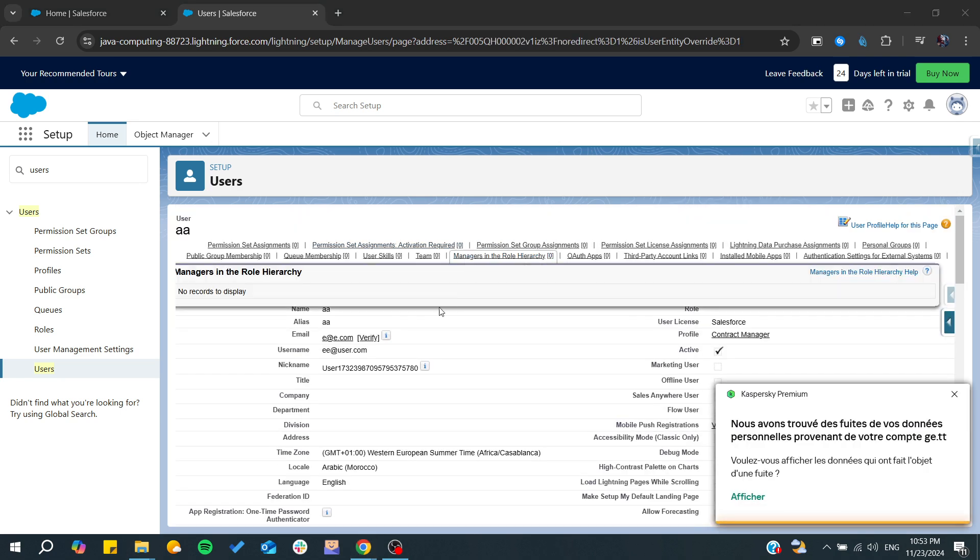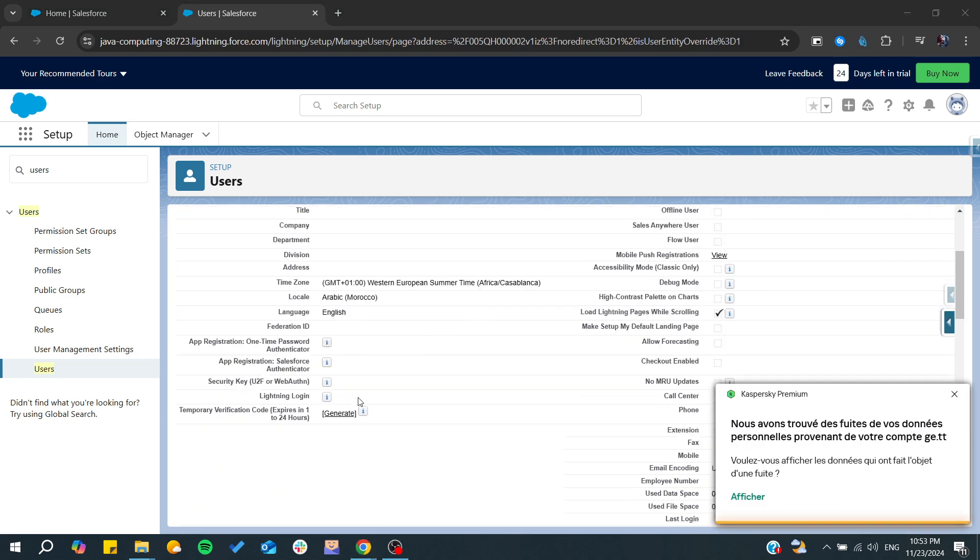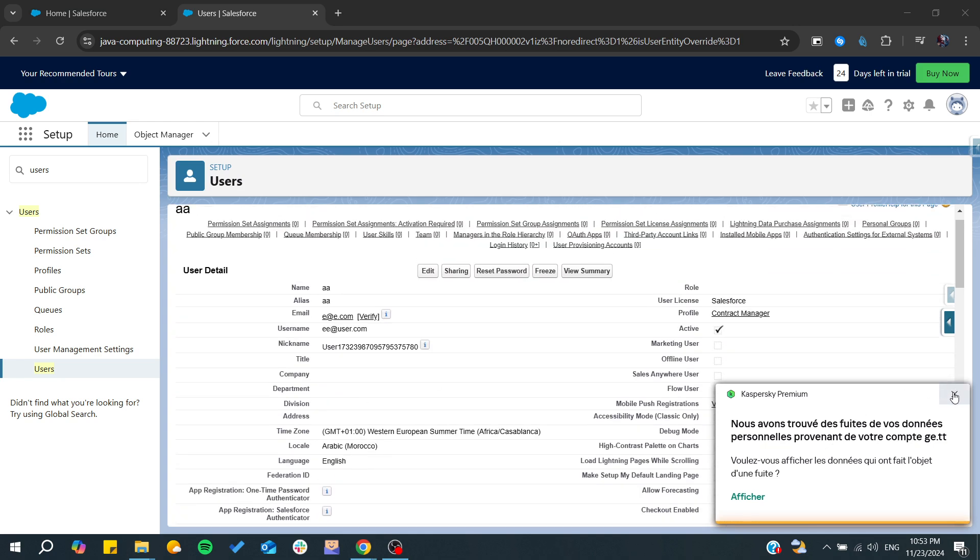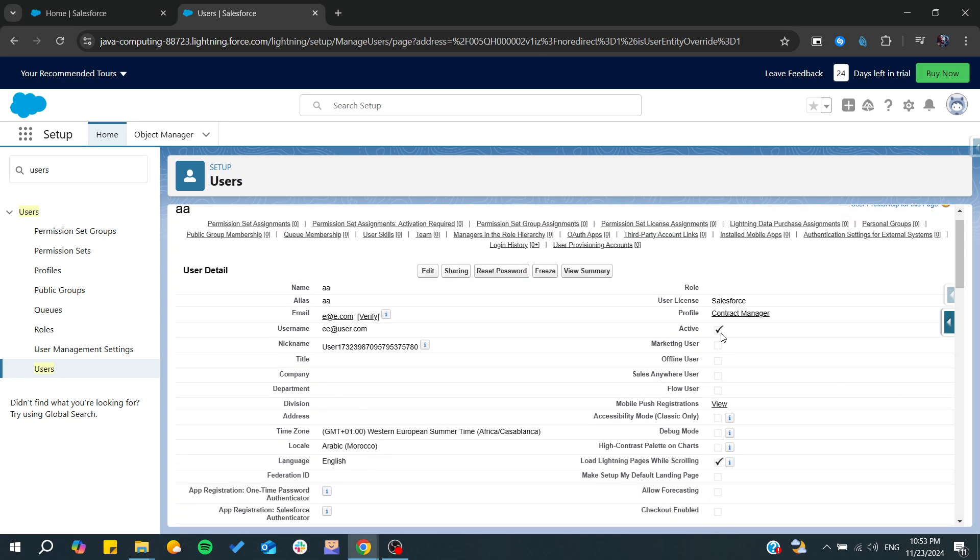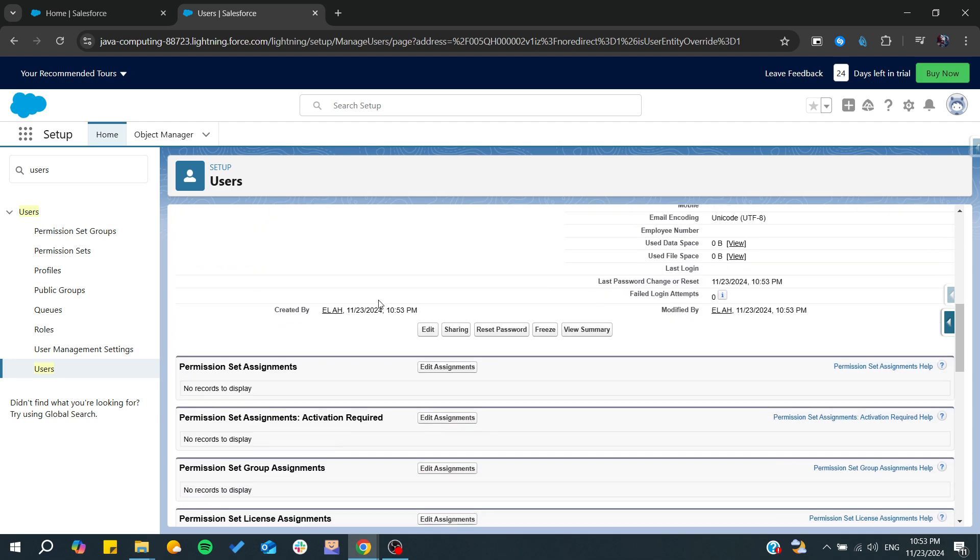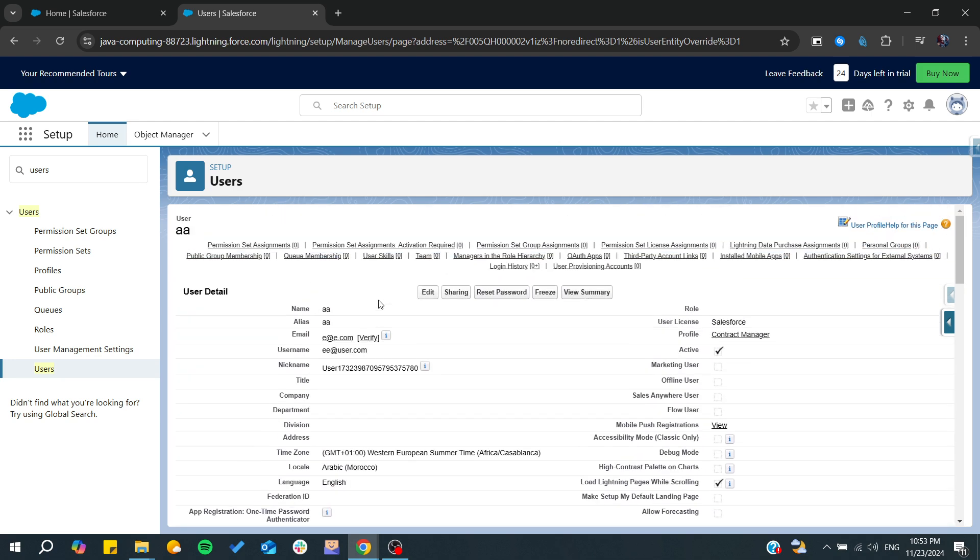So now we have created this user and of course we can start sharing, freezing this user, controlling it, etc. So basically that's it. Thank you for watching and see you next time.